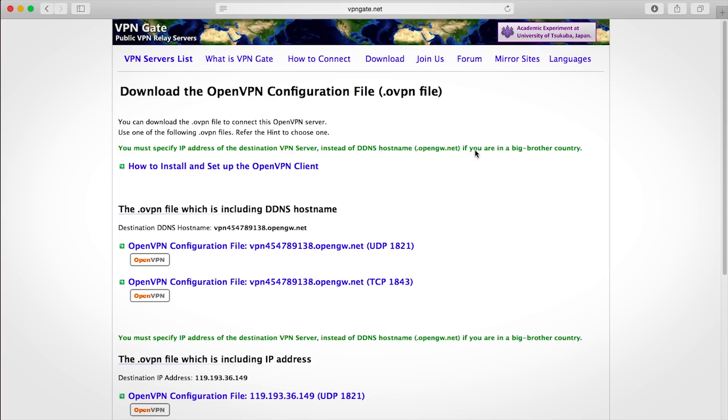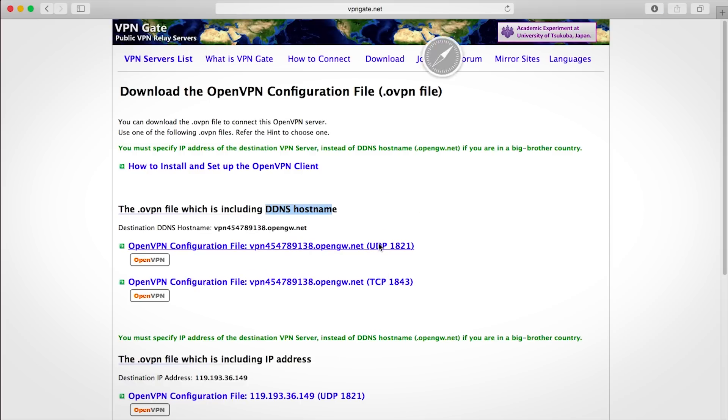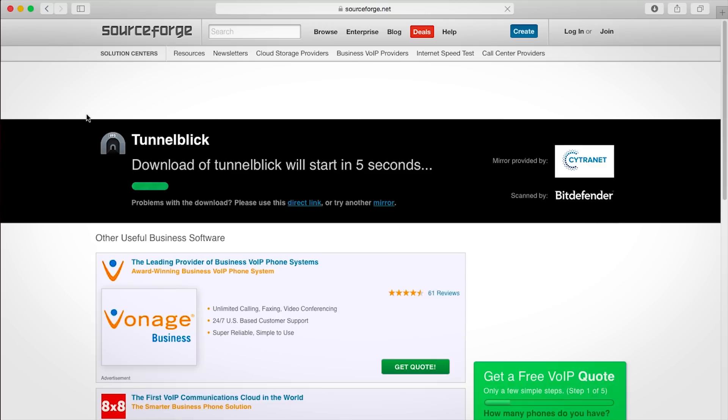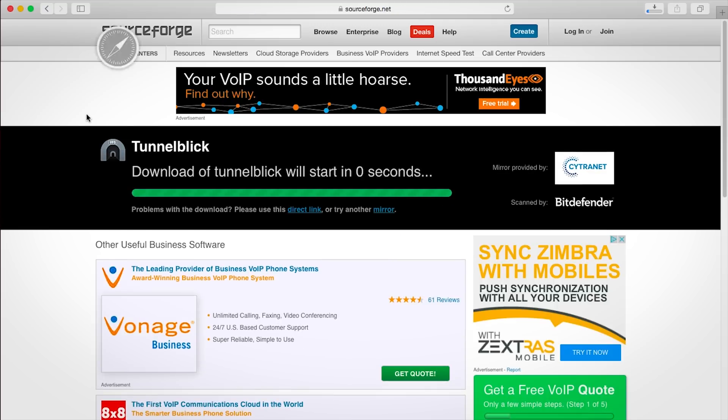You're gonna download the file with the DDNS hostname and the UDP variant, not the TCP variant. Once you've downloaded the file, I'm gonna leave a second link in the description to tunnelblick.net, which is going to allow you to connect to the OpenVPN profile on your Mac for free. Click download latest stable release and patiently wait for it to download.